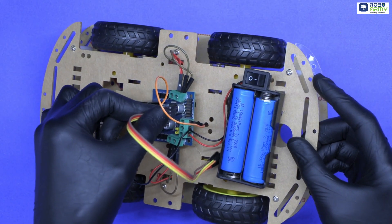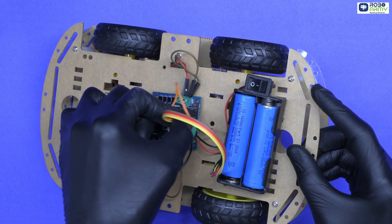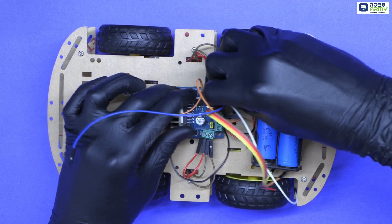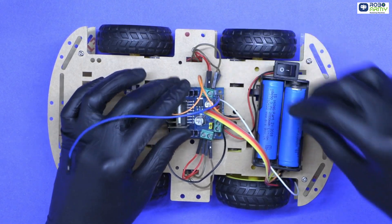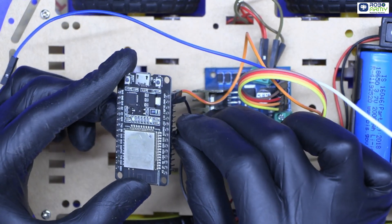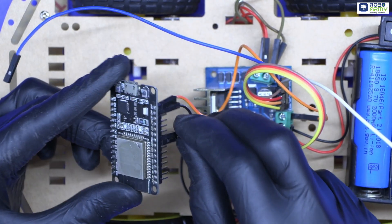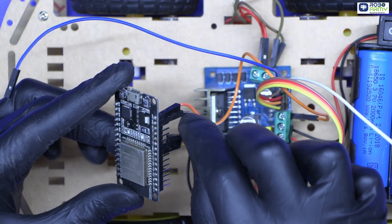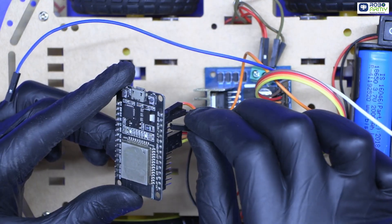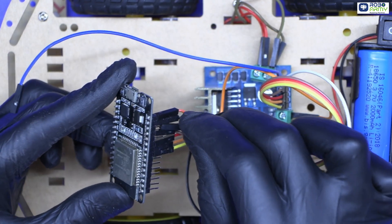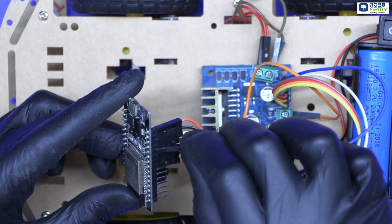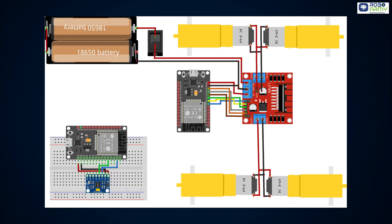Remove these caps. Now connect the control pins of the L298N motor driver to the ESP32. ENA to GPIO 25, IN1 to GPIO 26, IN2 to GPIO 27, IN3 to GPIO 12, IN4 to GPIO 13, ENB to GPIO 14. Make sure to double check your connection with the circuit diagram.